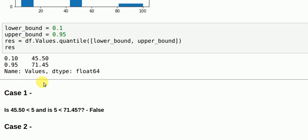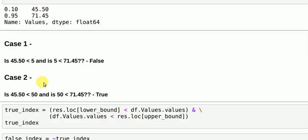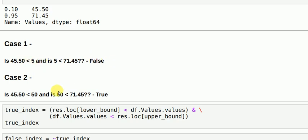So considering the first value which was 5, 5 is less than 45.50 and also less than 71.45. So the first condition is not met so it's false. In the second case if I consider 50 value which lies in our range, then 50 is greater than 45.50 but less than 71.45 so we have both the trues coming into picture.